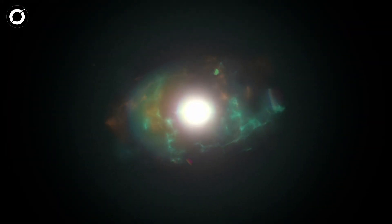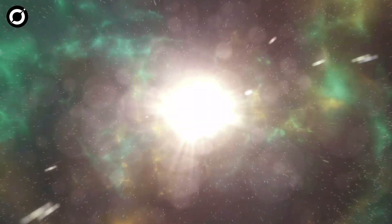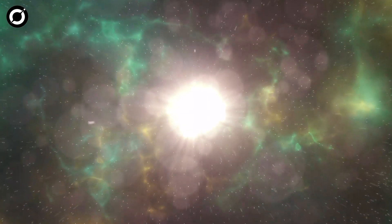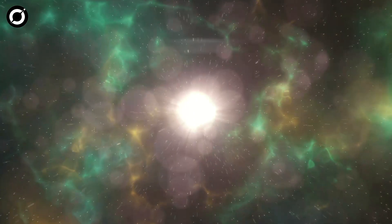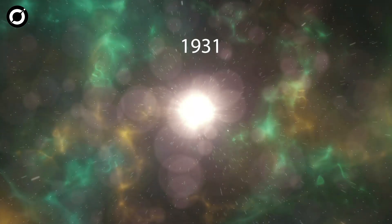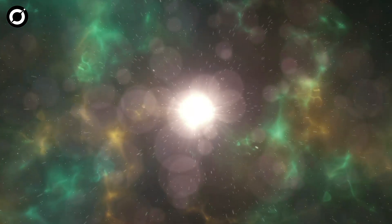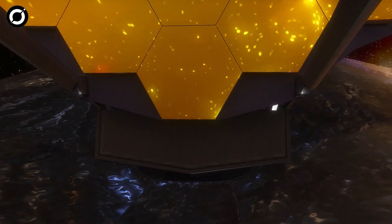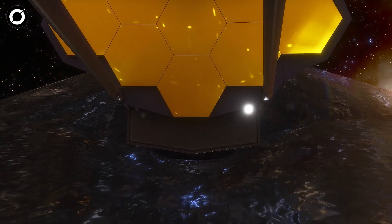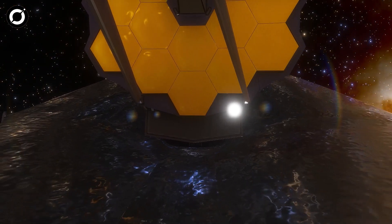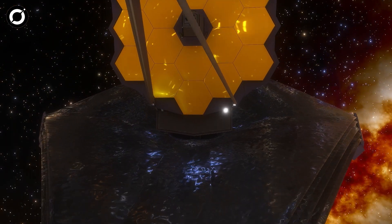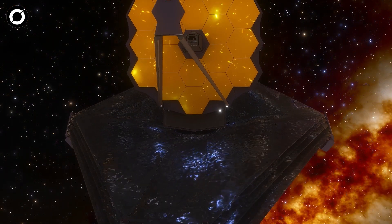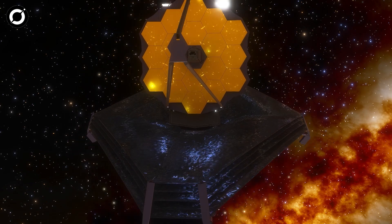Our universe began with a Big Bang, a theory that was first conceptualized in 1931 and is the most widely accepted today, thanks to the compelling evidence that has been discovered supporting it with the help of the James Webb Telescope.